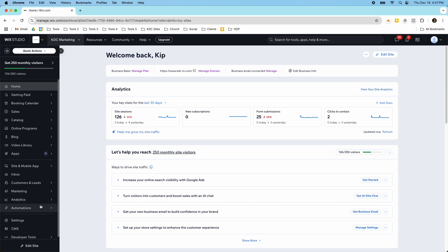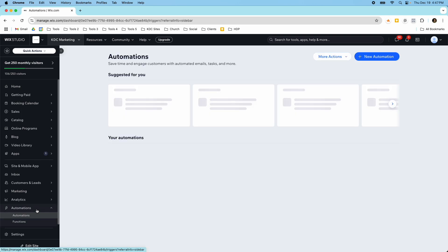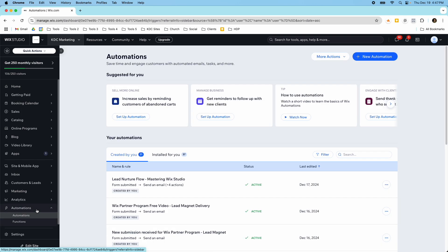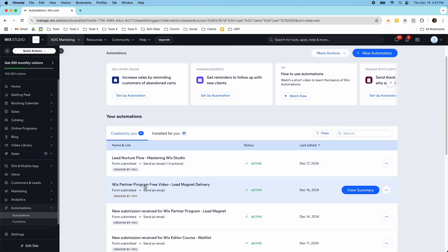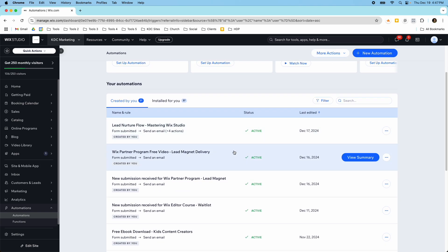So over here on the left hand side you have your automations and if you click into these automations you have a lot of different options. I'm going to show you one that I created that is an email sequence and some other ones that you could do when we just click the new automation button up here.